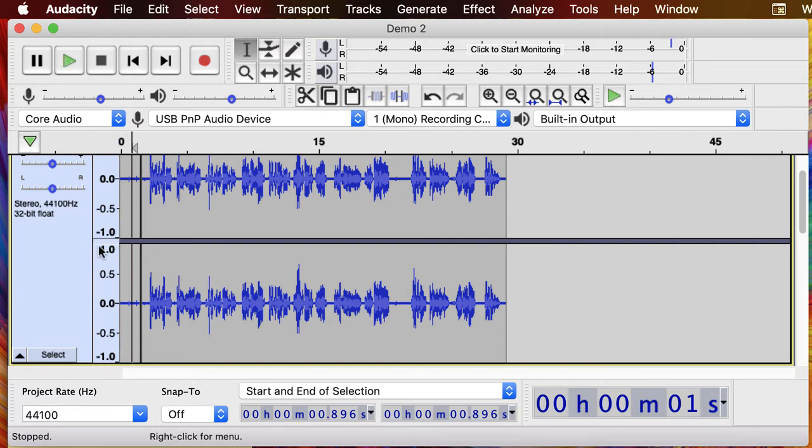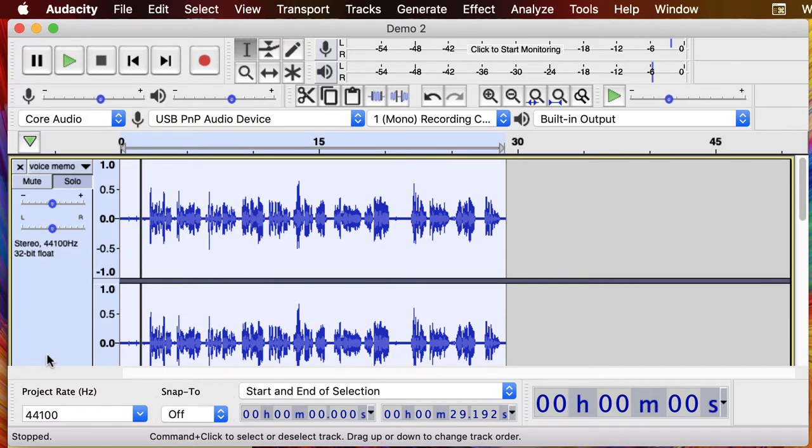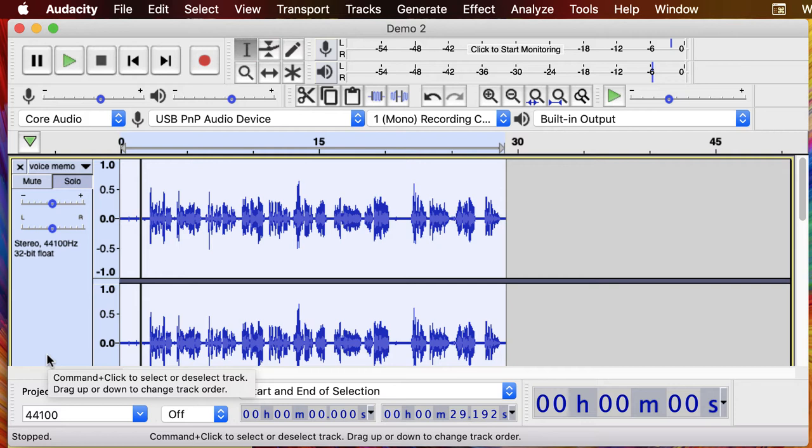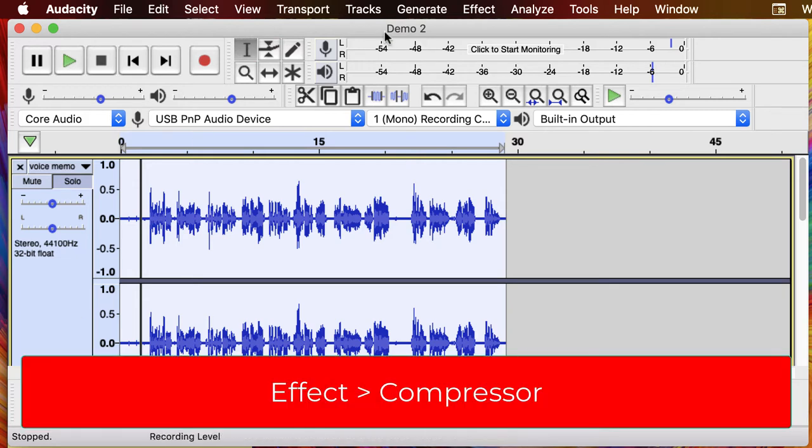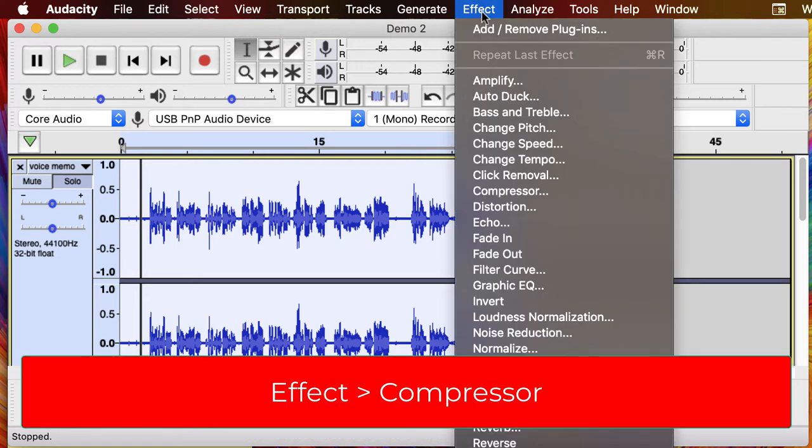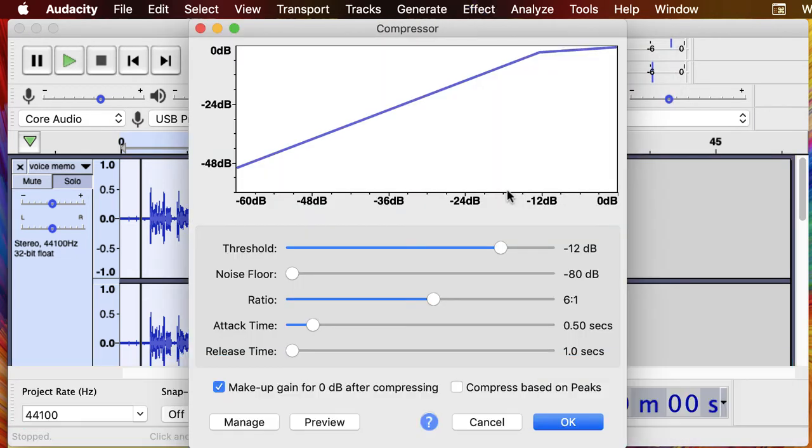So we're going to select this entire track. I just went over to that track selection control panel, hit select, so I've got that entire track selected. And then I'm going to go up to Effect and Compressor.